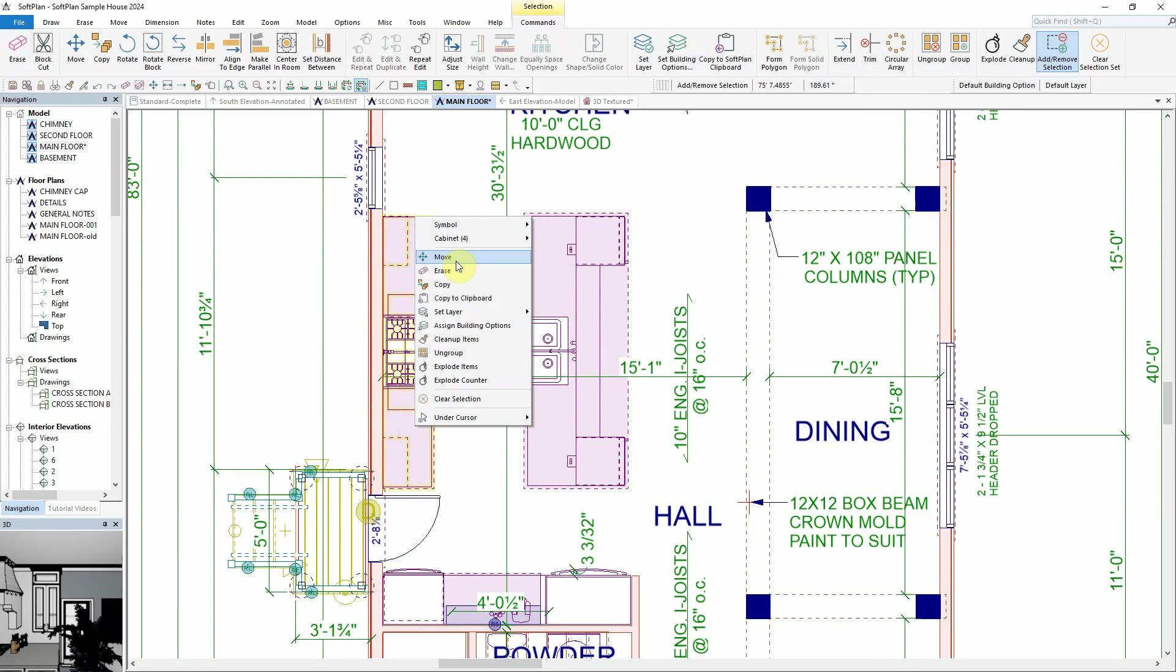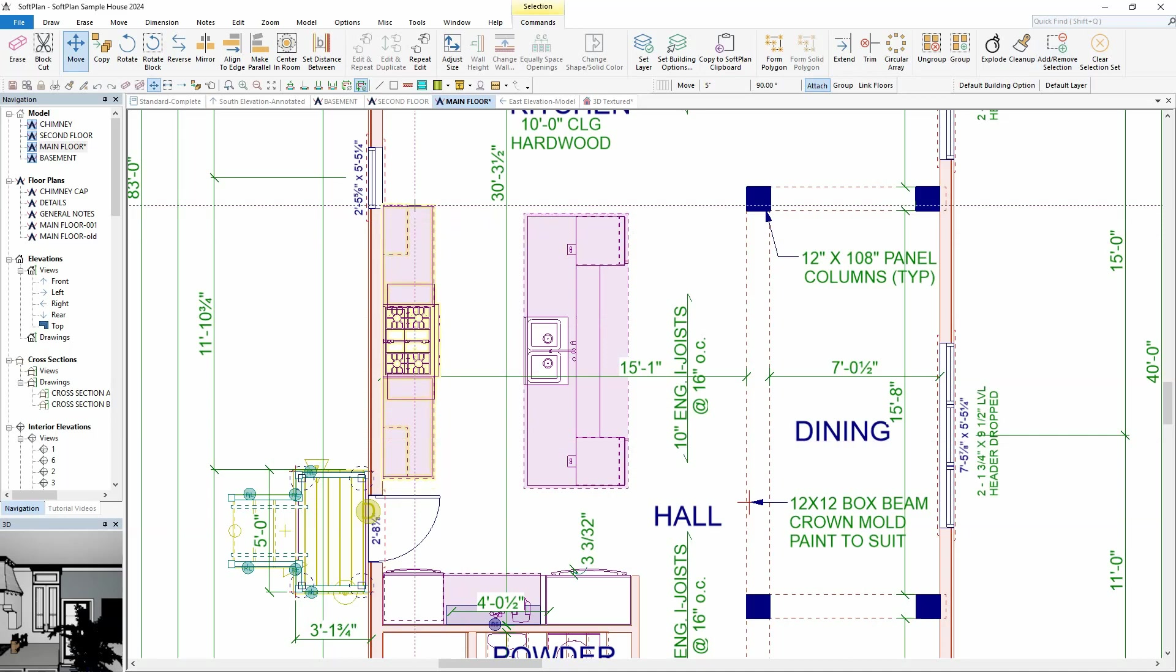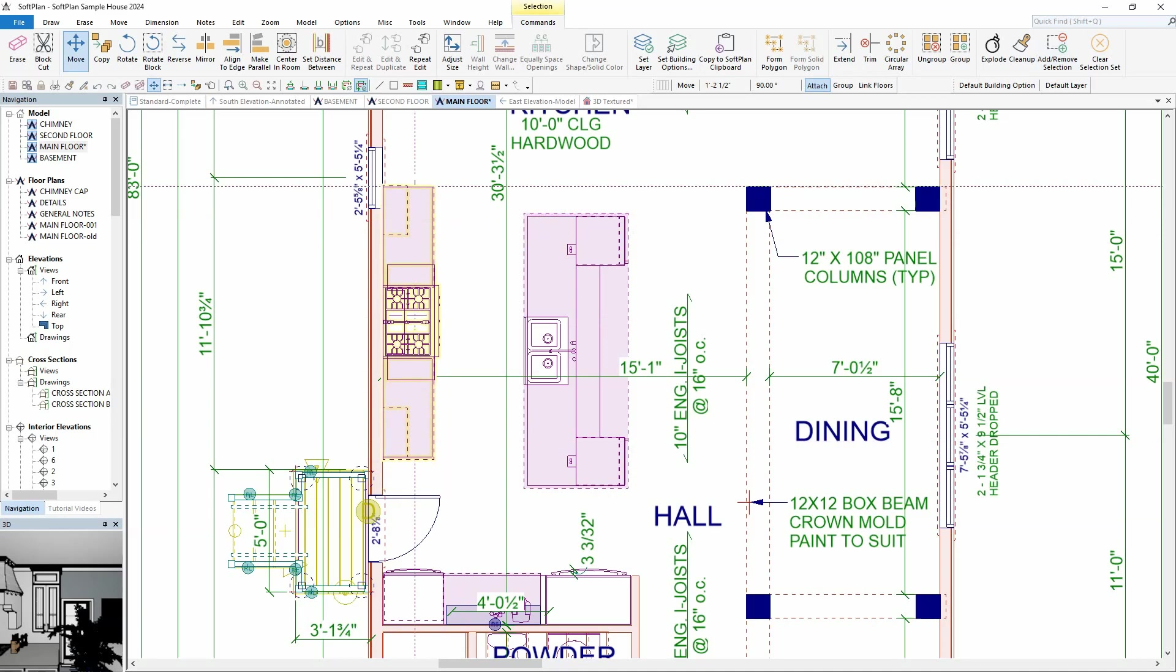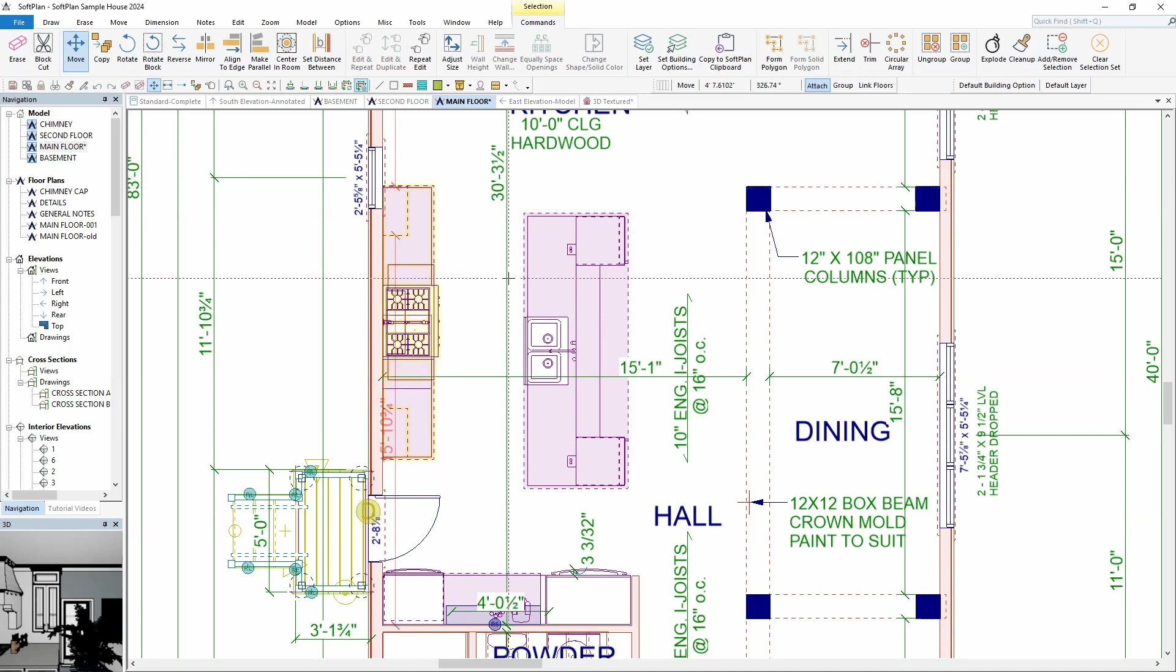In this case, select Move. The selected items can now be moved collectively as a unit.